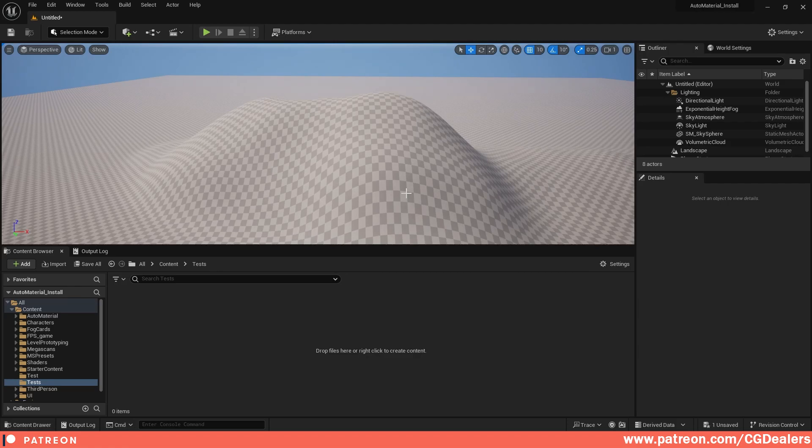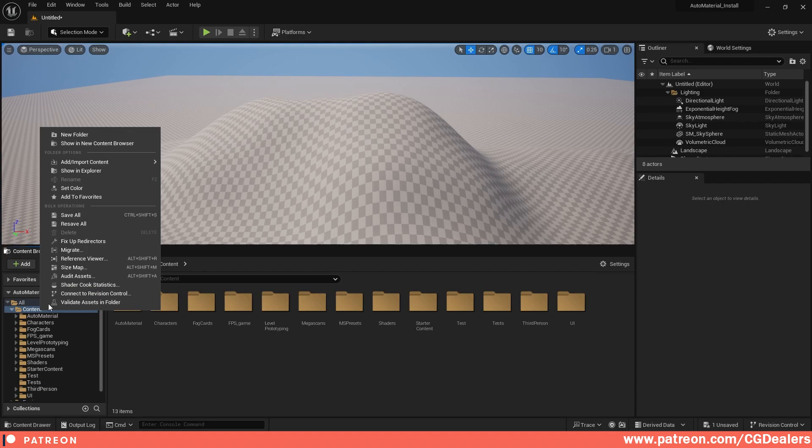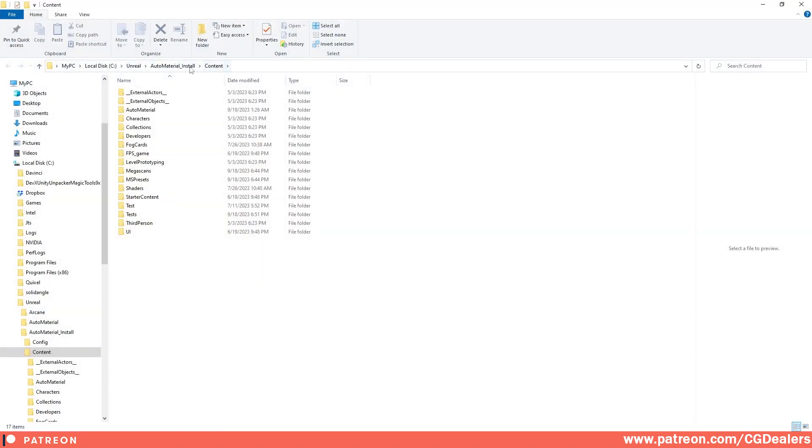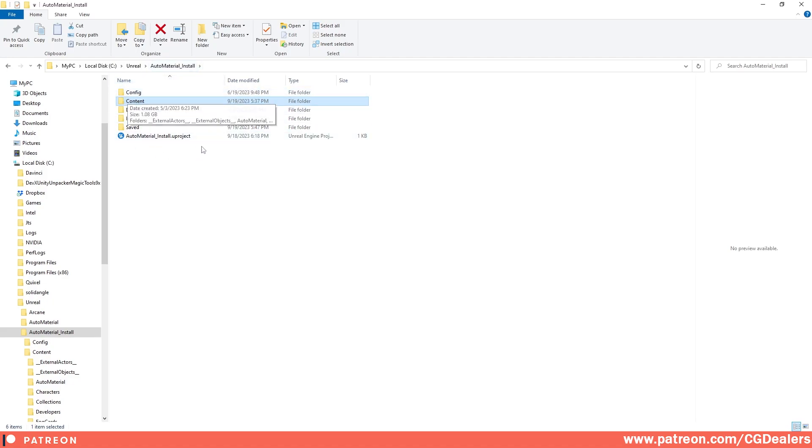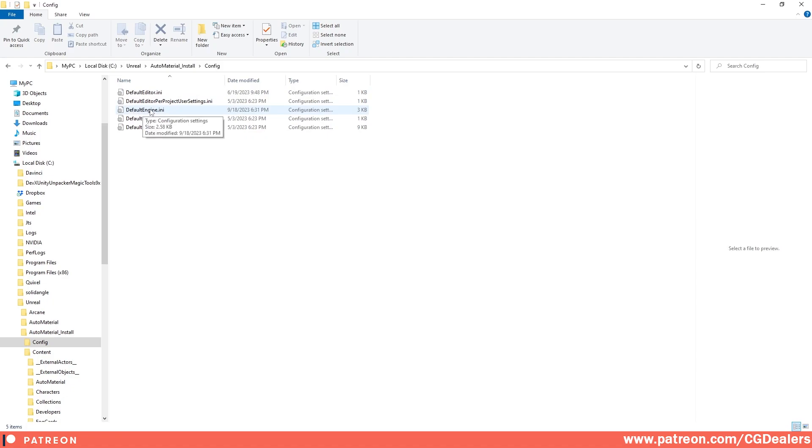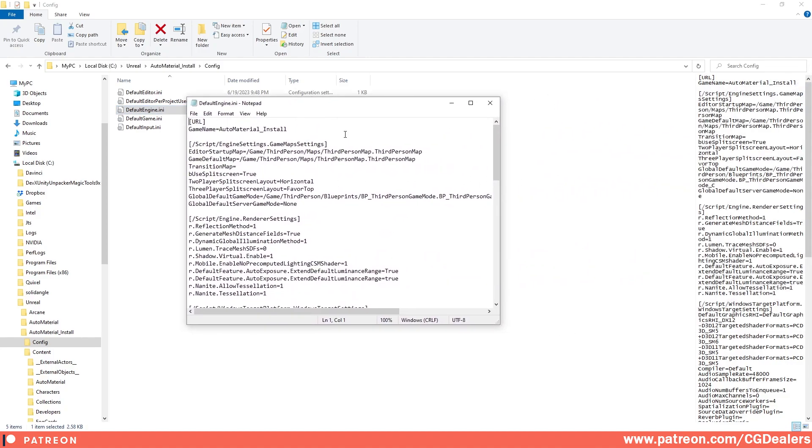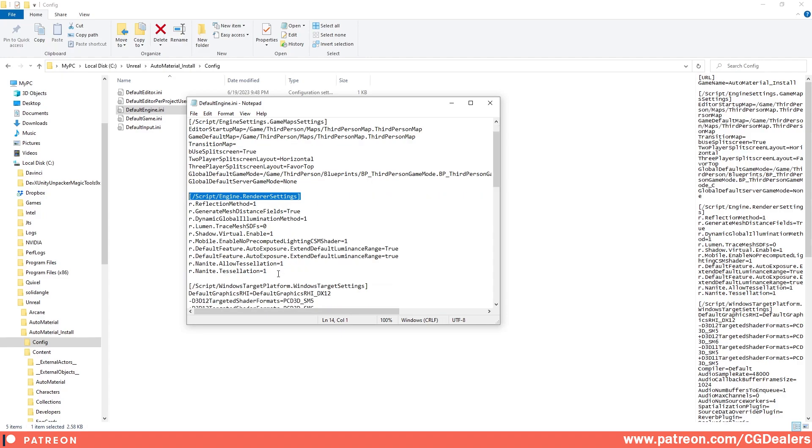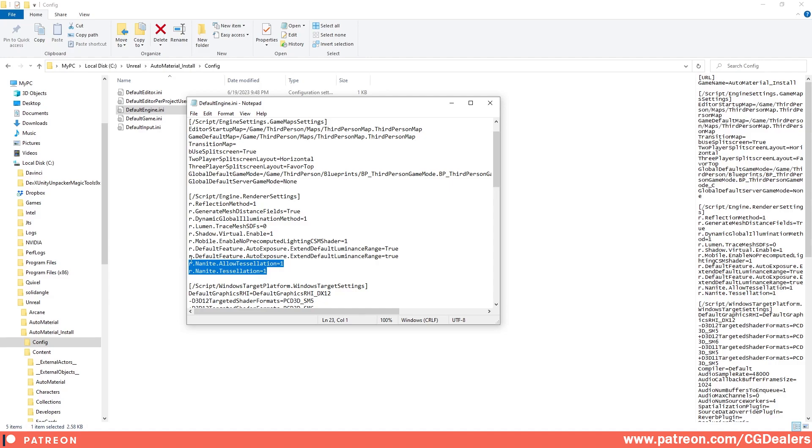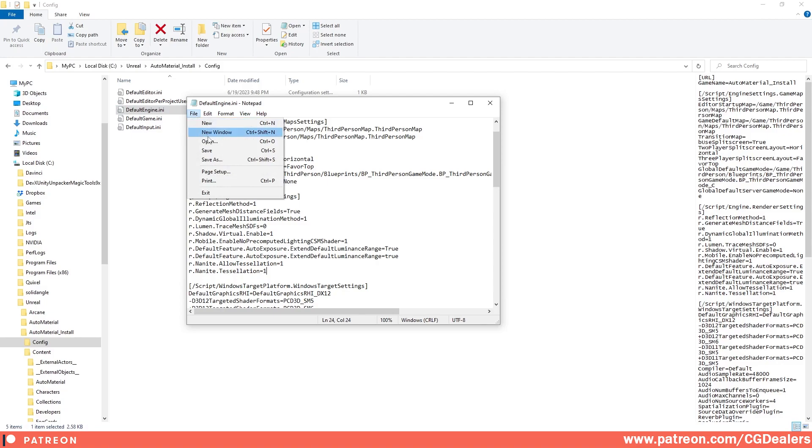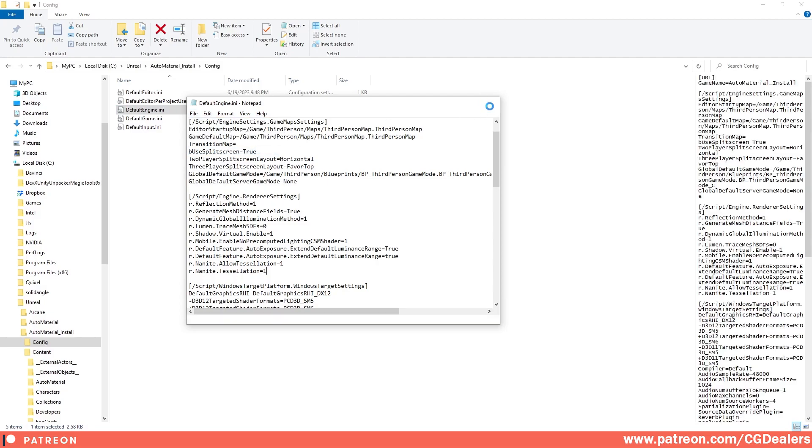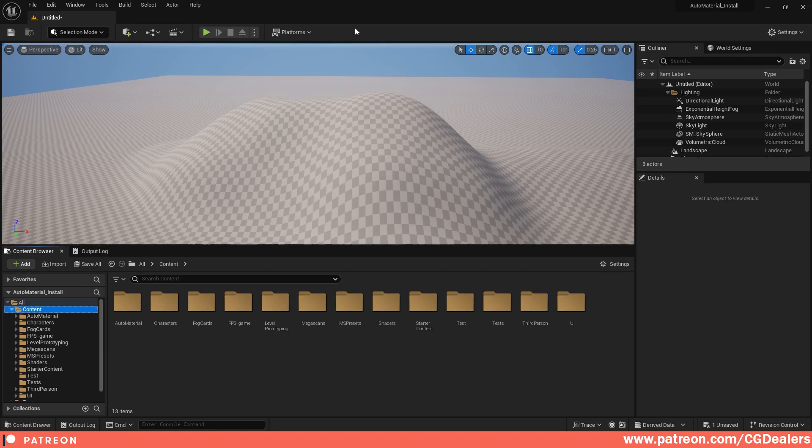The first thing you need to do to enable nanite is go to your project folders. Right-click, show in Explorer, go into the root of the project folder, then into Config, and open the DefaultEngine.ini file. It will open with Notepad. Under rendering settings, I've added two lines: r.Nanite.AllowTessellation=1 and r.Nanite.Tessellation=1. You can find these commands in the comments below. These settings need to be added per project. Now hit File and Save.